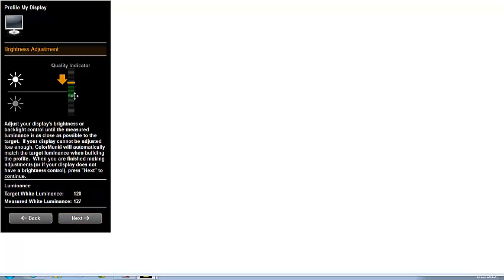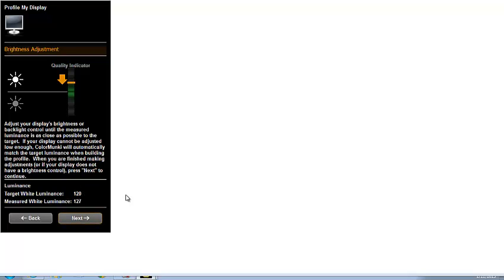The quality indicator shows how close you are to the target. Now, what you have to do here is adjust the brightness of your display until you get to the desired target luminance. You have to do it on the monitor's on-screen display, or on your keystrokes on a laptop, or on the keyboard, or in system preferences on a Mac. I'm going to make some adjustments of my brightness to bring it down.